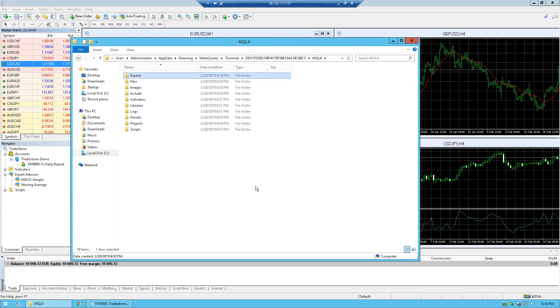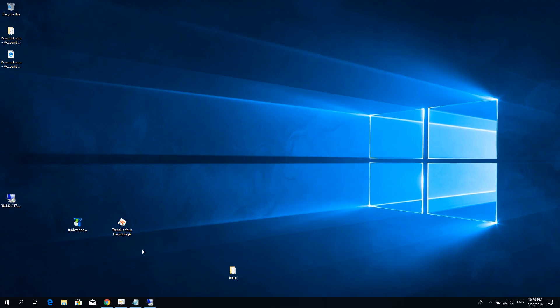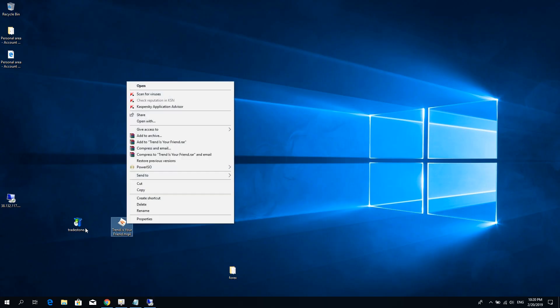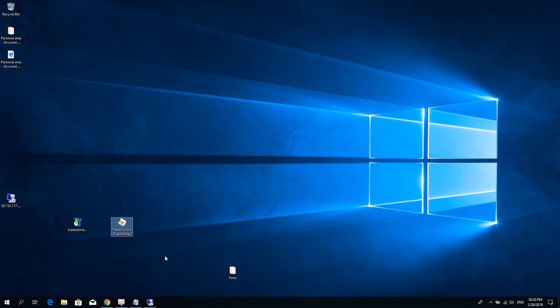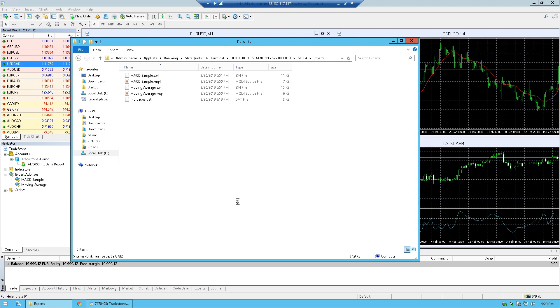This is where the expert advisors should be copied in order to install them on MetaTrader. So right now I'm just going to minimize the VPS, grab or copy the expert advisor file, reopen the VPS and drop it inside of the MetaTrader folder.